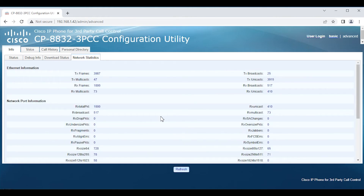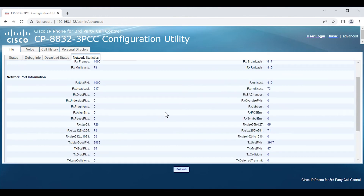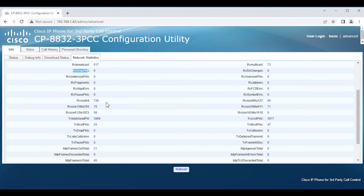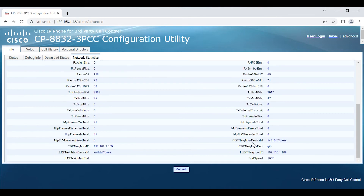Looking at the Network Port Statistics, it's pretty much what you'd expect from a standard switch analysis: receive drop packets, receive oversize packets, jabbers, FCS errors, symbol errors. Also listed are CDP neighbor device ID, CDP neighbor port, LDP neighbor IP address, LDP neighbor device ID, and CDP neighbor IP. This makes it really easy to locate devices in the network from a troubleshooting standpoint.